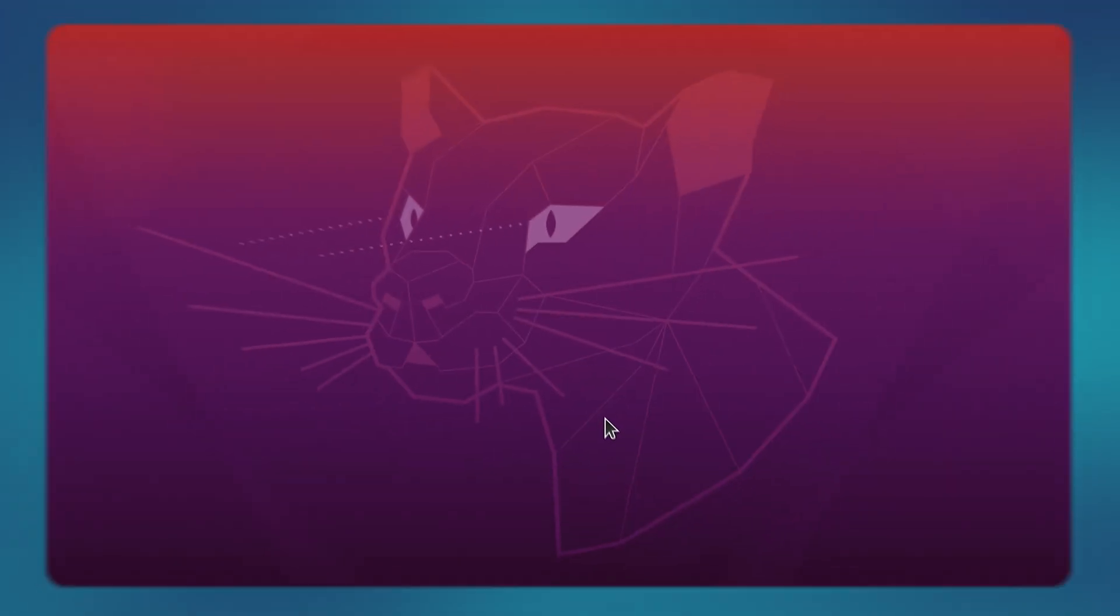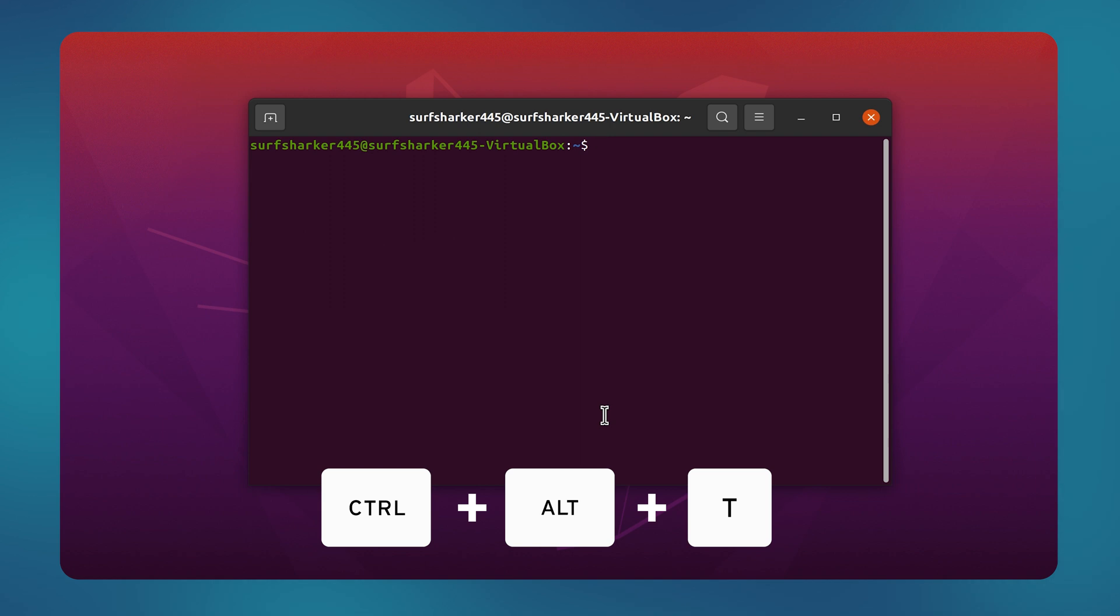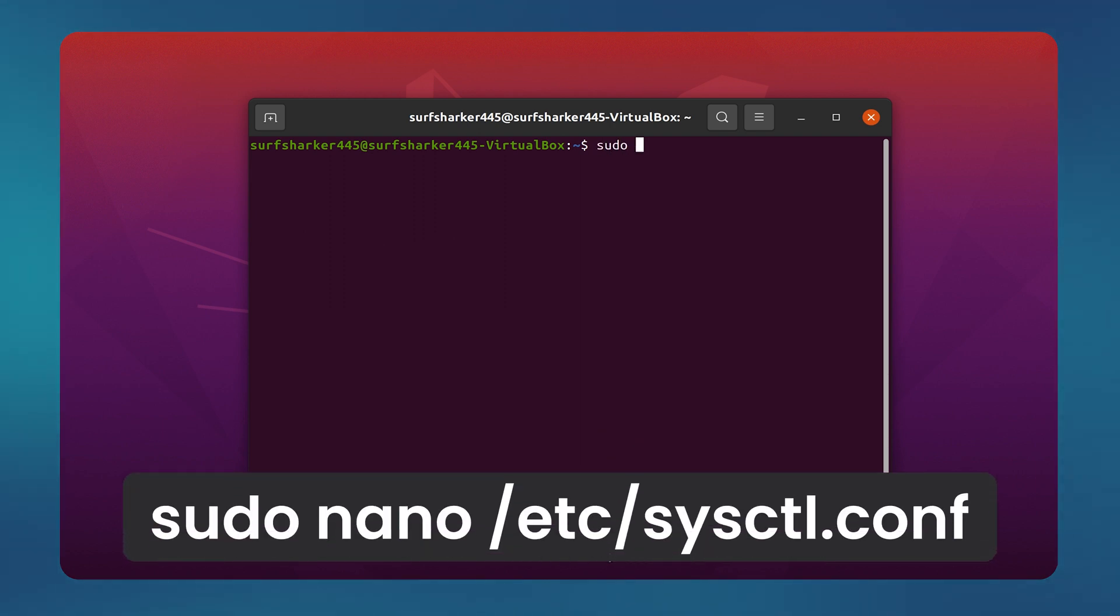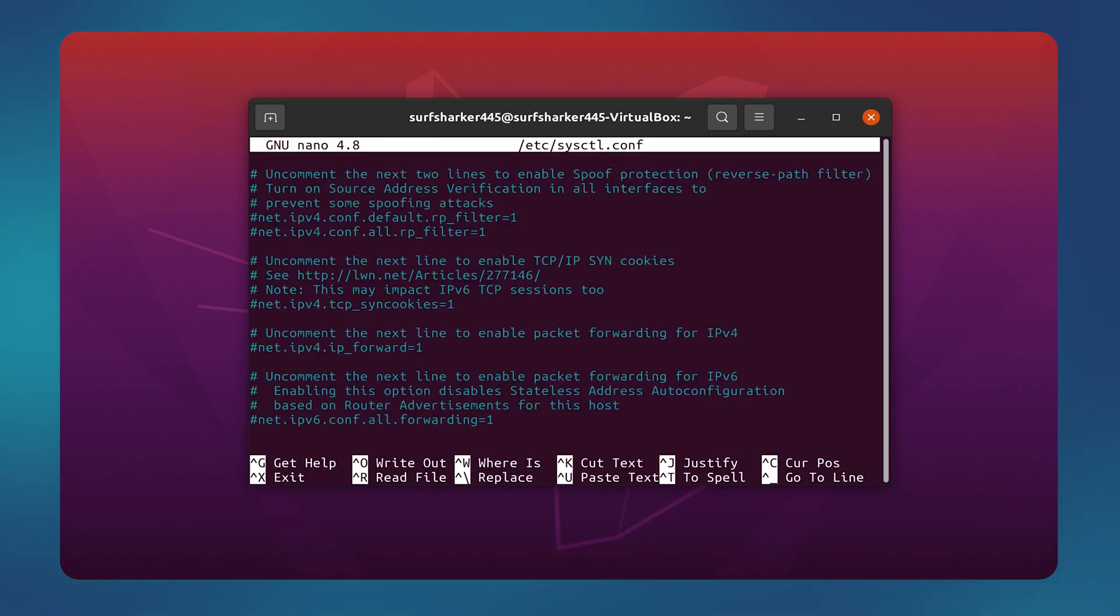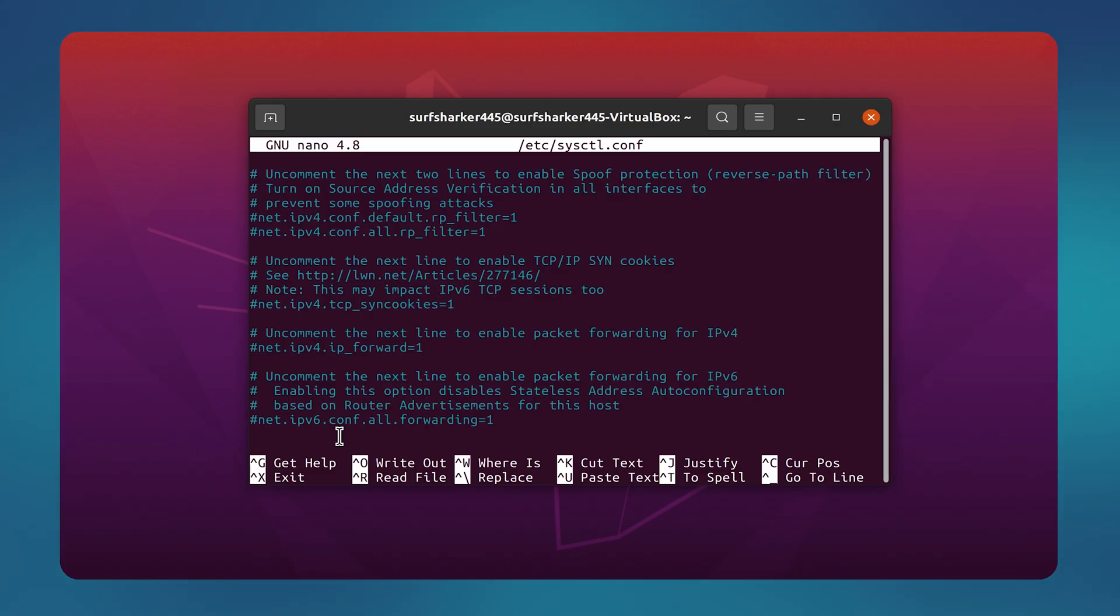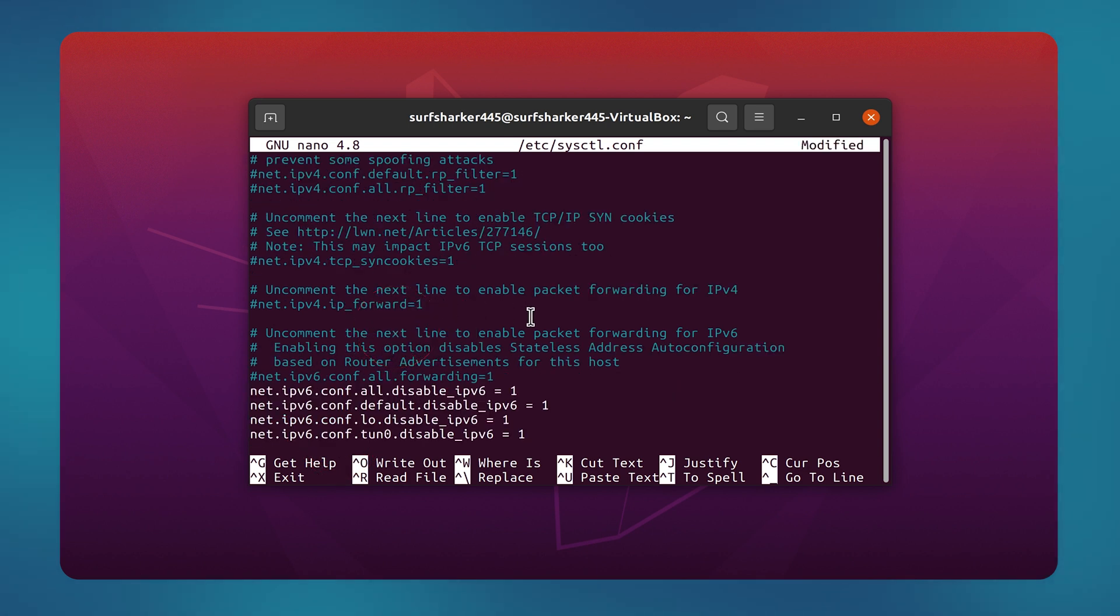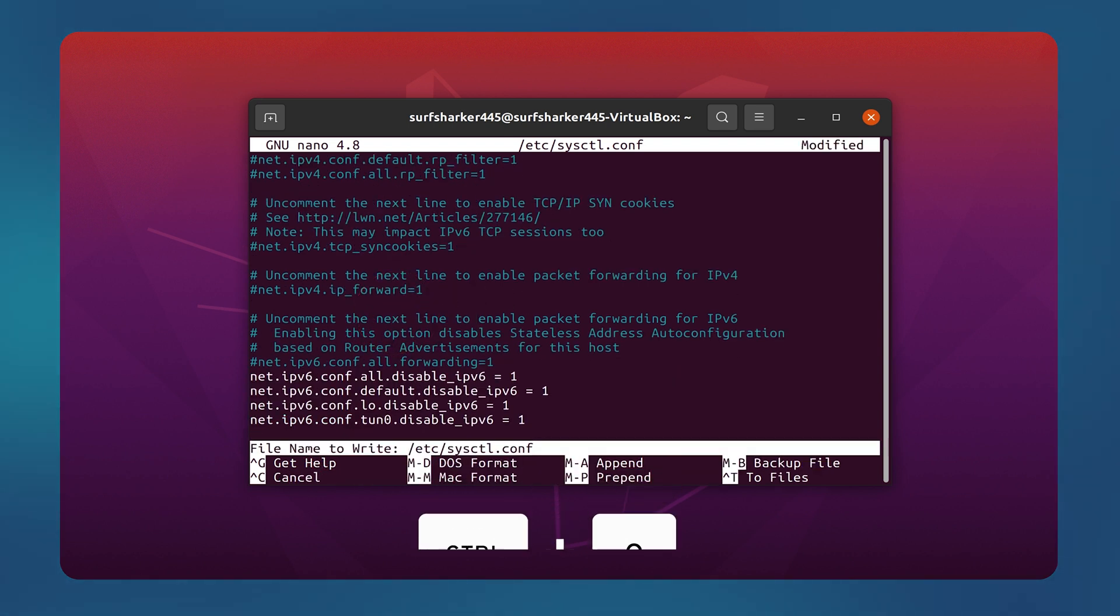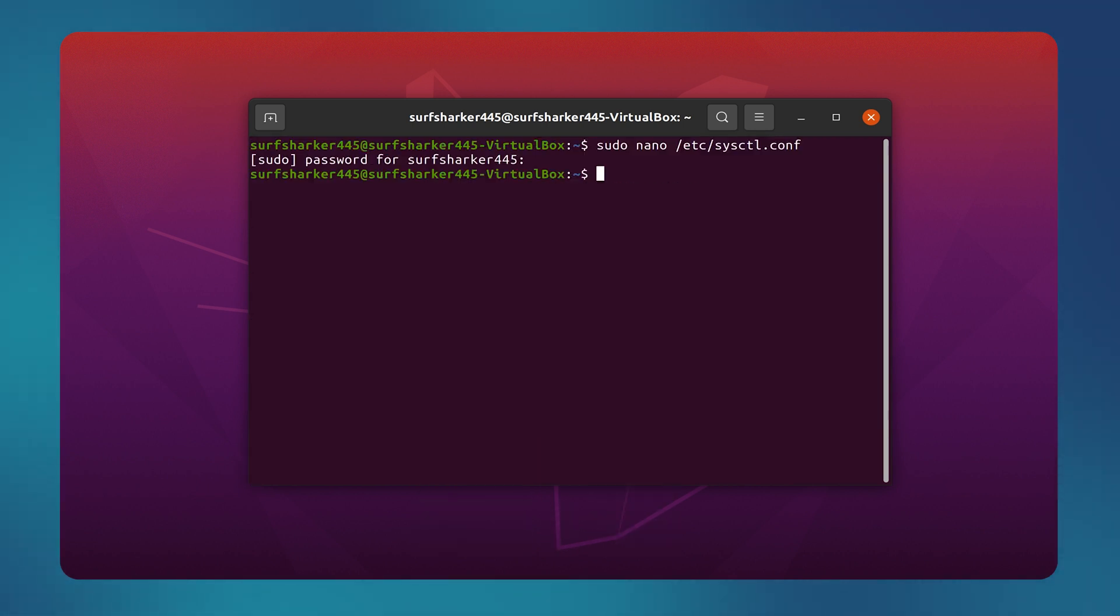Let's start by opening our terminal window. Here, type the following command: sudo nano /etc/sysctl.conf. A new window will open where you will need to paste in four lines in total. I will leave these lines of code in the description below this video so that you can quickly copy and paste them. Now, to save it, press Ctrl plus O and then Ctrl plus X keys together on your keyboard.